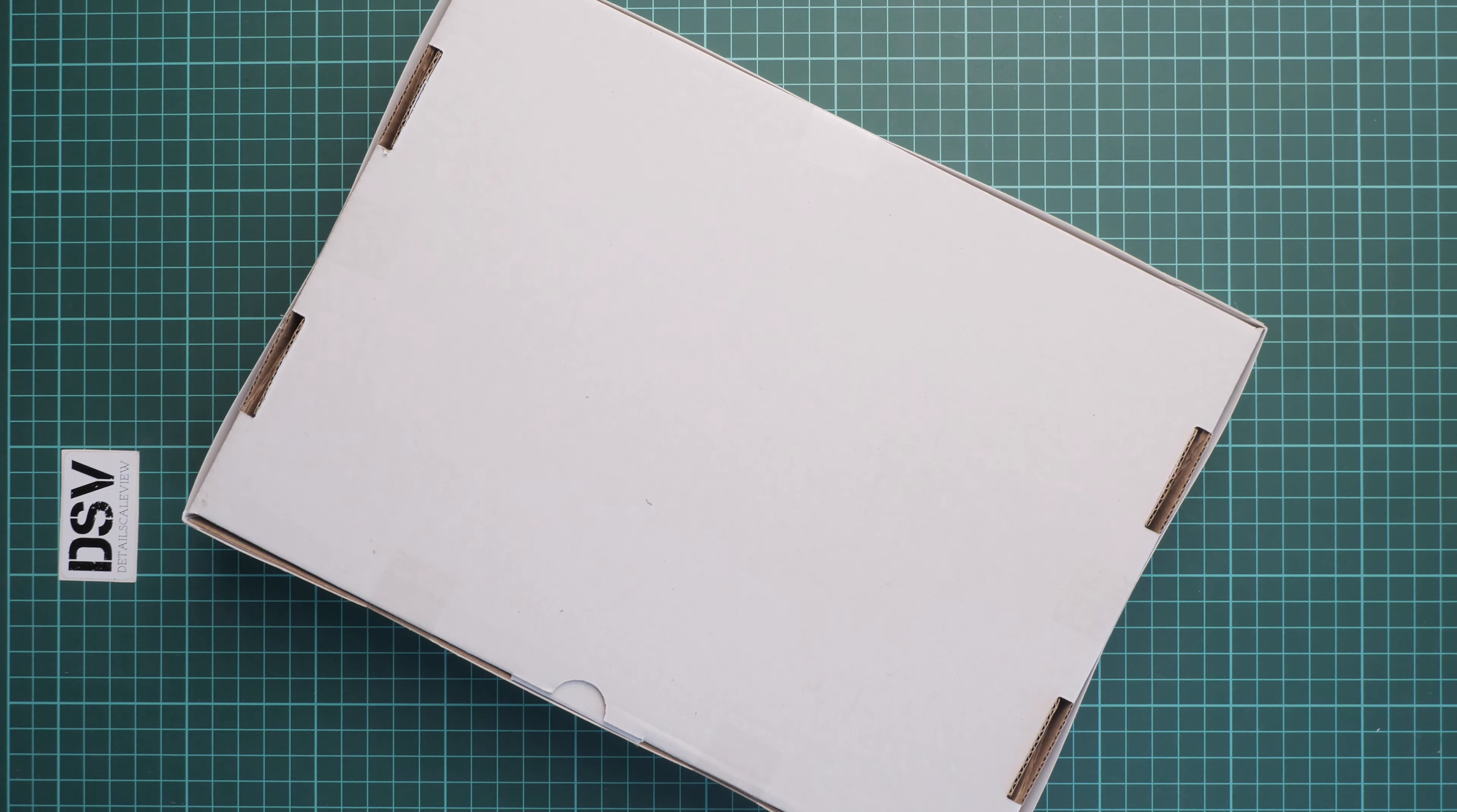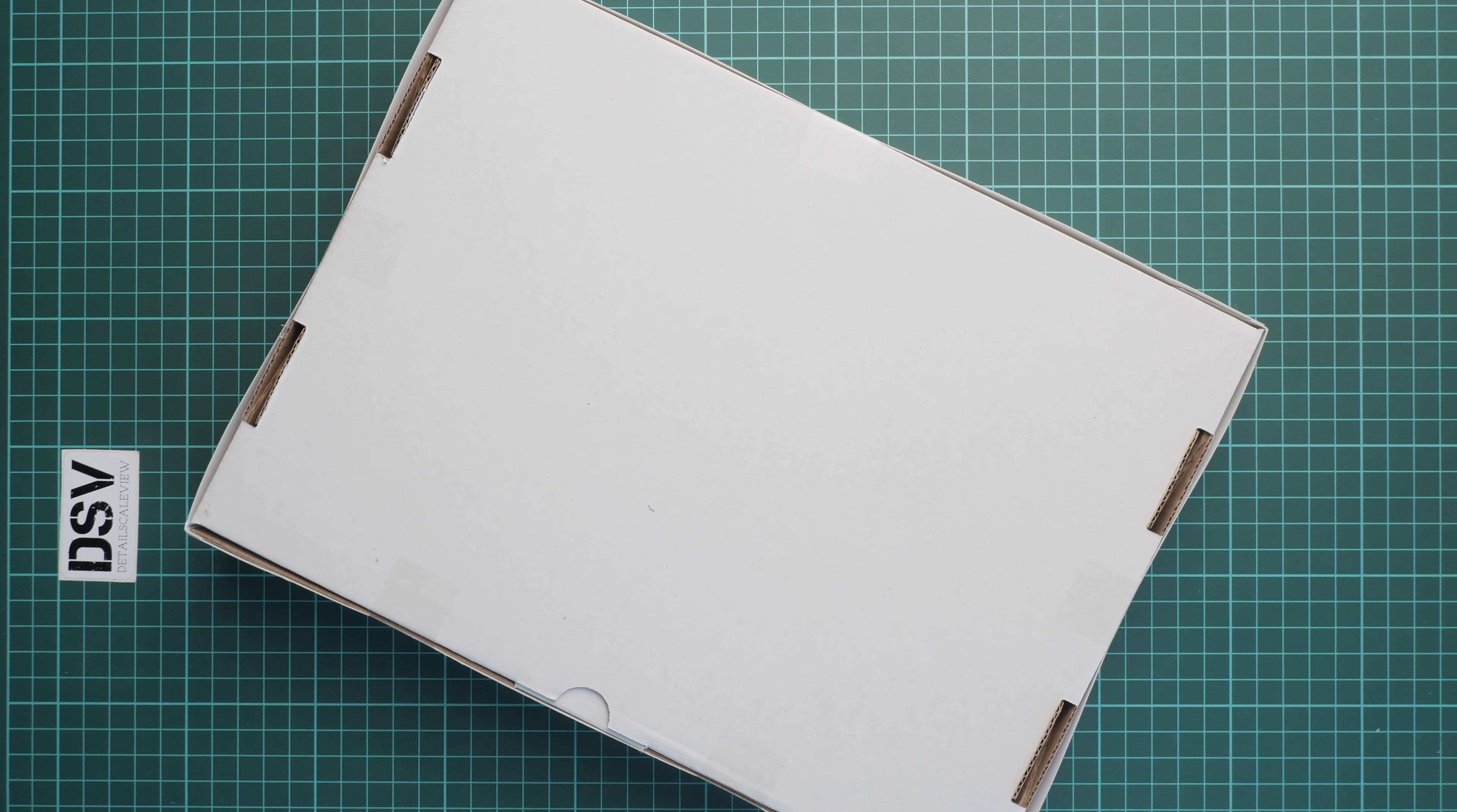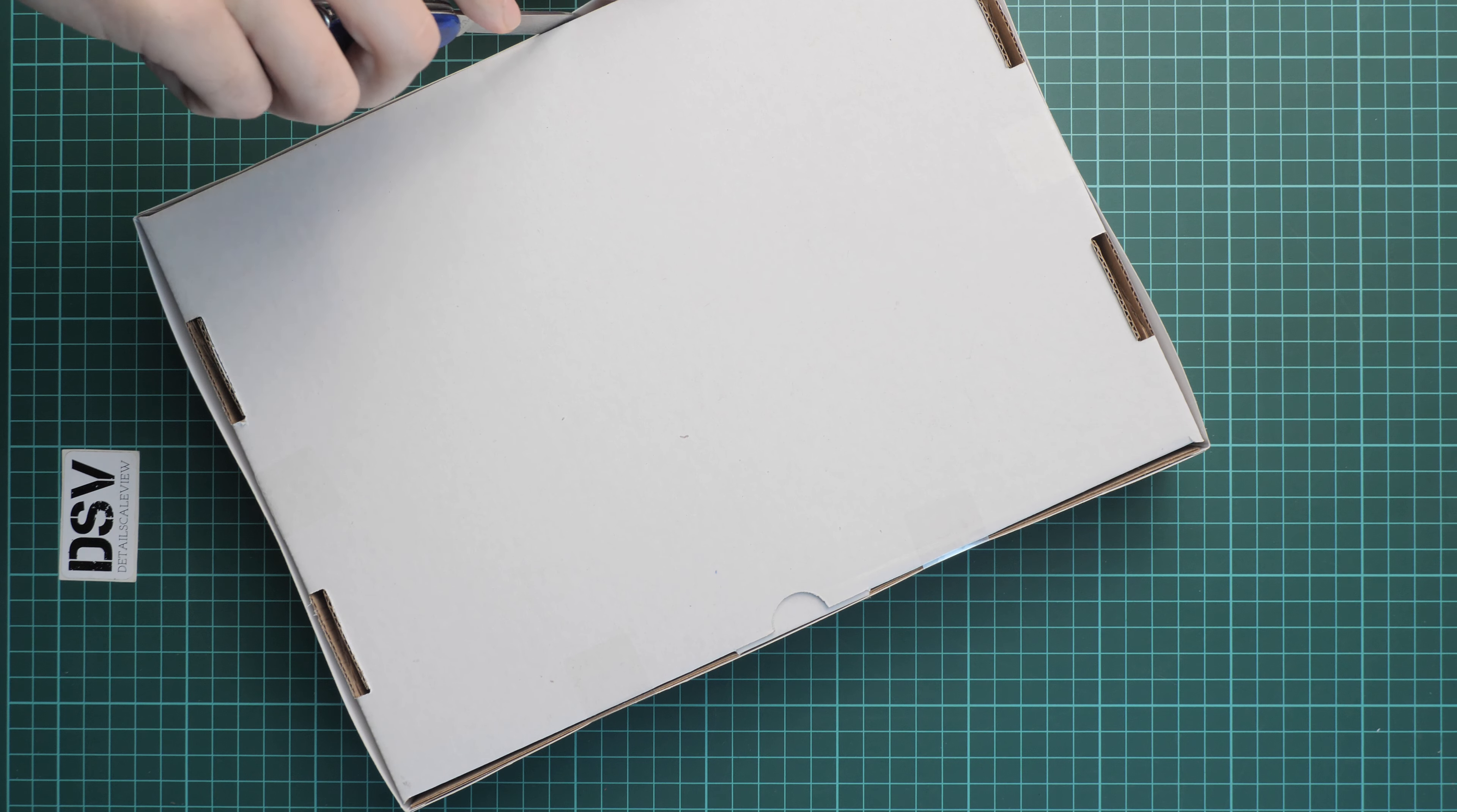Now we will need a sharp knife because as usual it is sealed with sticky tape on the sides. In the meantime, let me remind you that you can support us financially by joining our membership on YouTube or maybe doing a donation via PayPal with the support DSV button on our website.